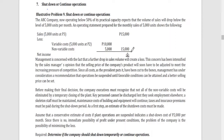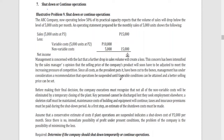This concern has been intensified by the sales manager's opinion that the selling price of the company's product will soon have to be adjusted to meet the increasing pressure of competition. Since all costs, as the president puts it, have been cut to the bone, management is considering a recommendation that operations be suspended until favorable conditions can be attained. Before making a final decision, the company executives must recognize that not all of the non-variable costs will be eliminated by a temporary closing of the plant.